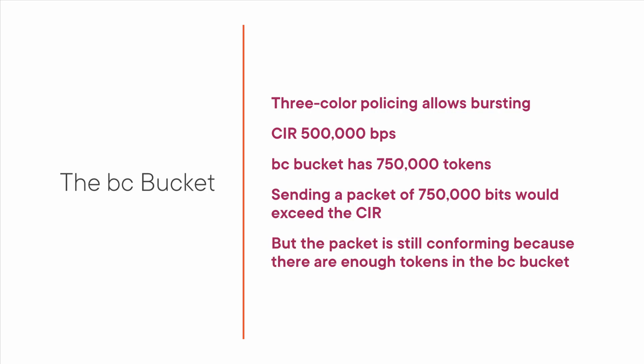Even though you're exceeding the CIR, the packet is still conforming because there are enough tokens in the BC bucket to cover it. However, once you send that packet, the tokens are gone and you have to wait for more tokens to be added to the bucket before you can send more packets.